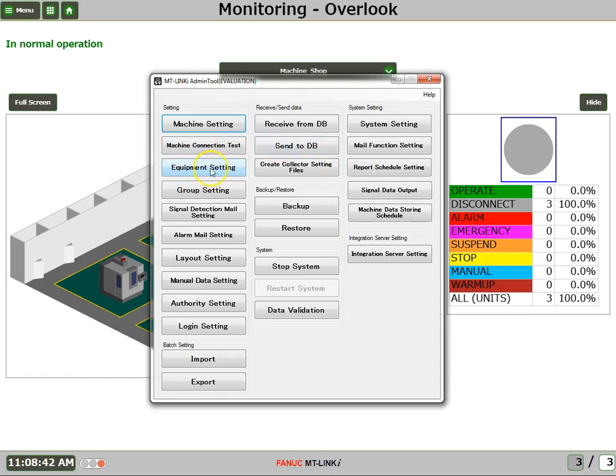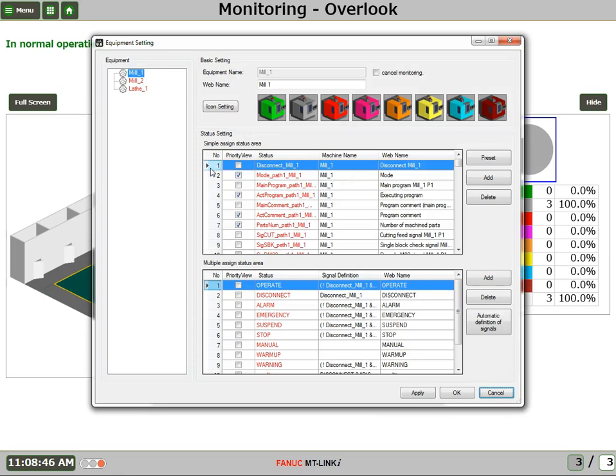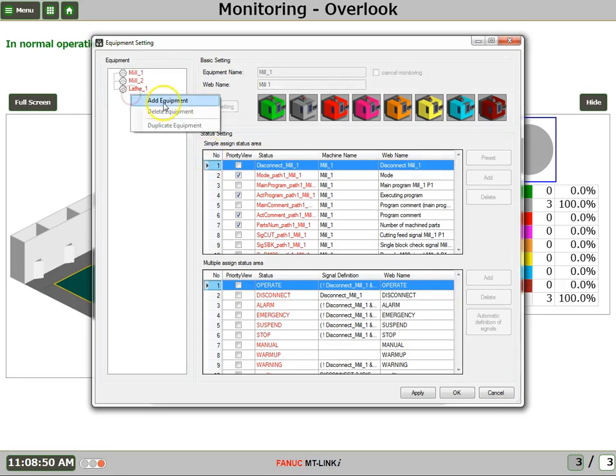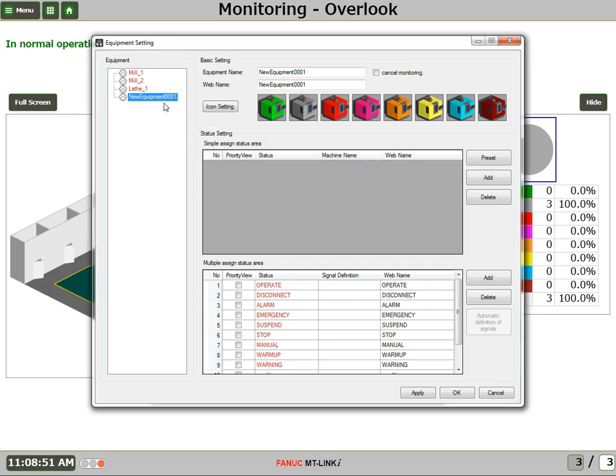Now we go to Equipment Setting and we'll say Add Equipment. And this equipment will be, we'll call it the RoboDrill.